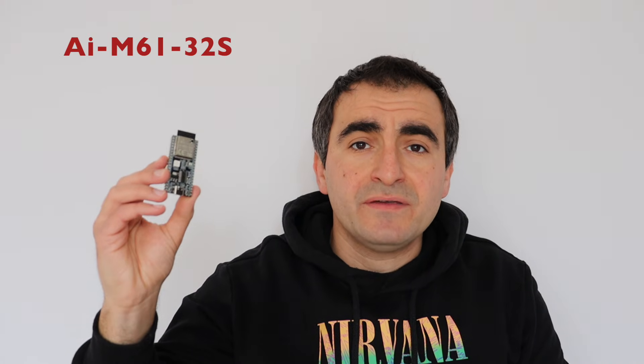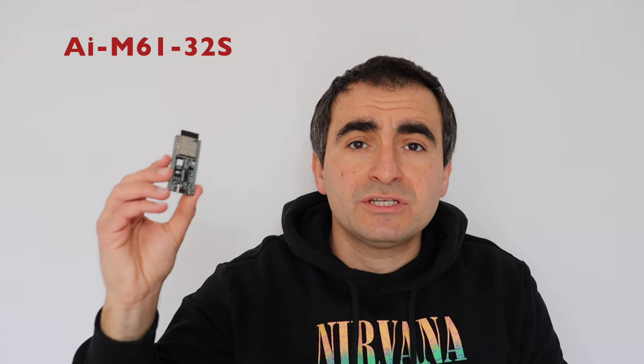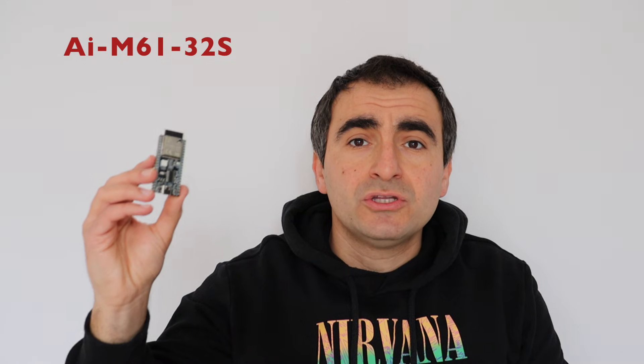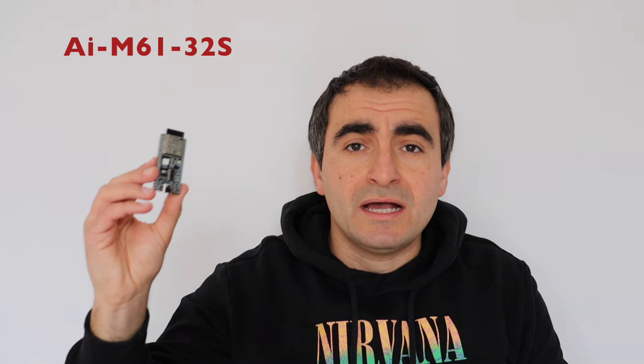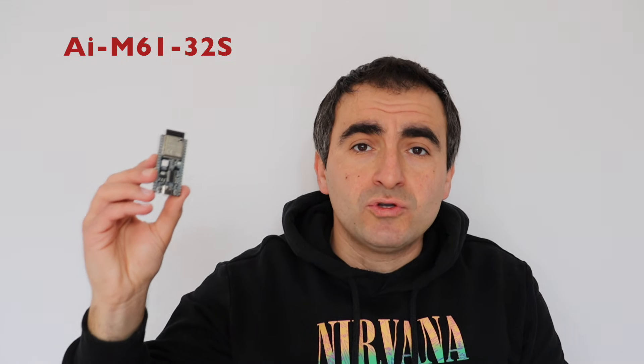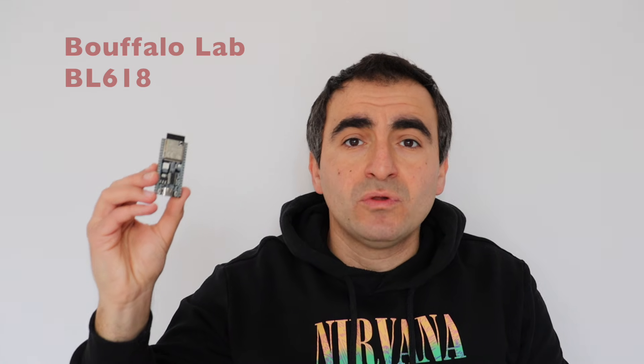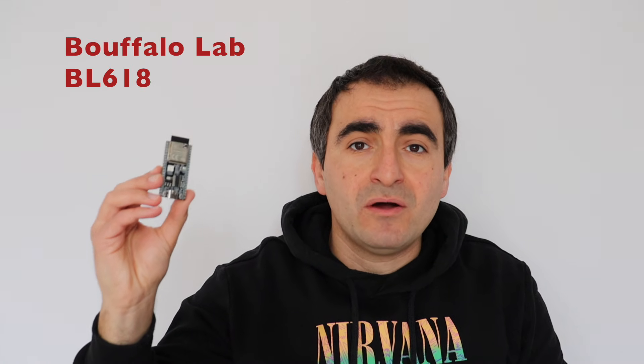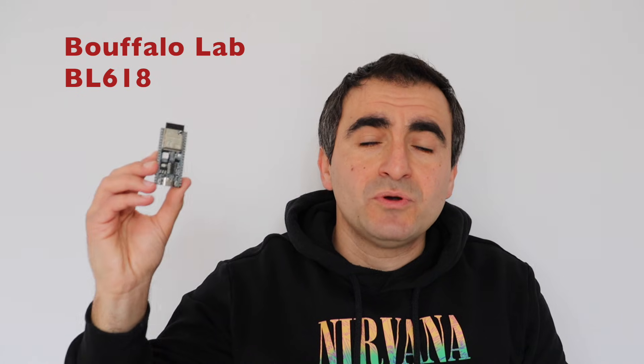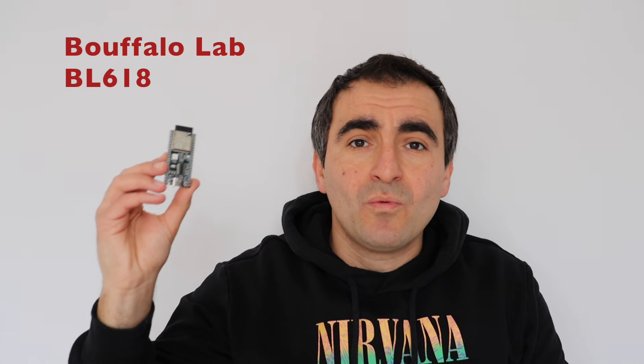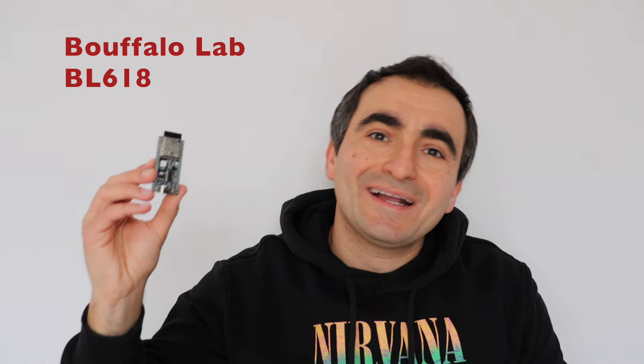However, ESP32C3 is not the only player using RISC-V for Internet of Things. Here is an alternative. This gadget includes AI Thinker M6132S module, which features Buffalo Labs BL618 RISC-V microcontroller. And it's possible to use it with Arduino, or kind of.